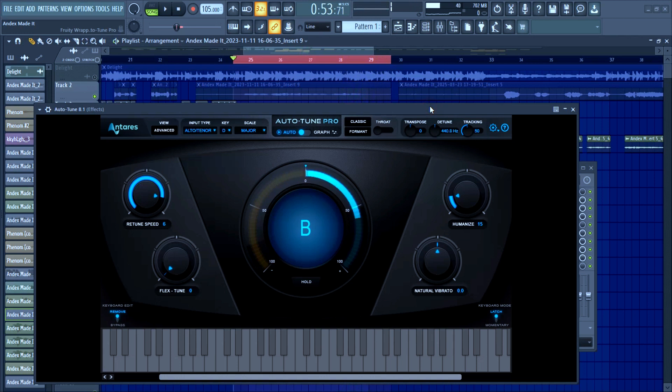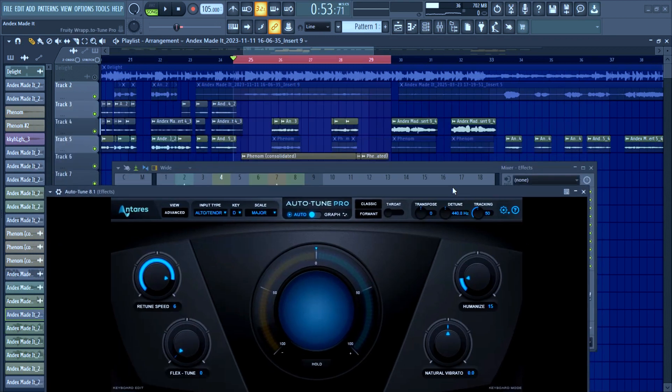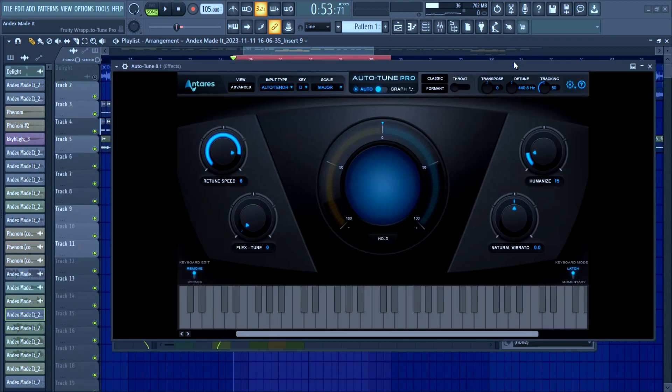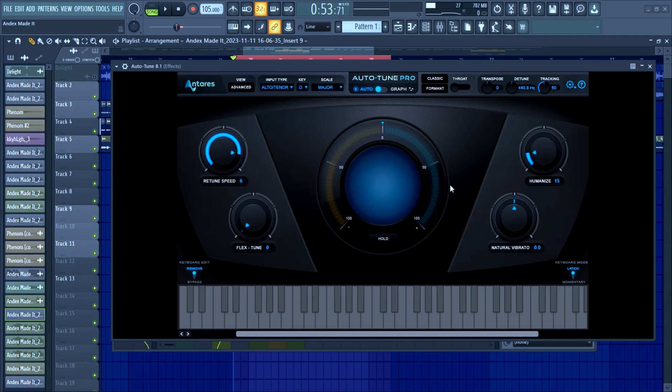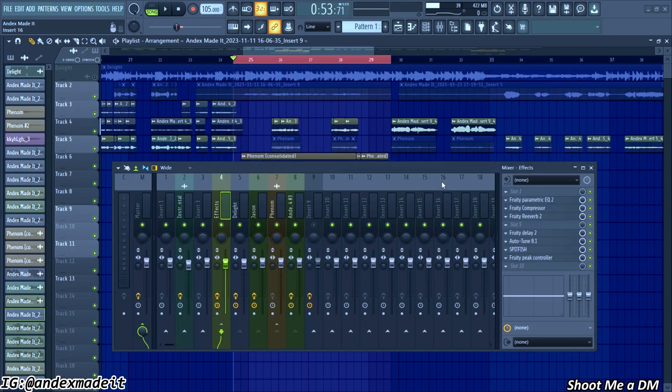I don't really work with this that much, just the input type, the key, the scale, the retune speed, sometimes the flex tone, sometimes the humanize. I don't touch this at all, and that's basically it.